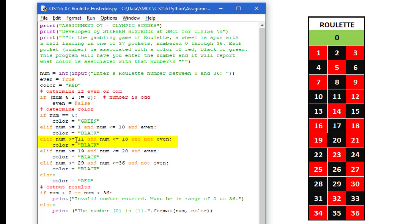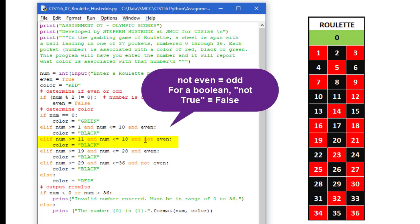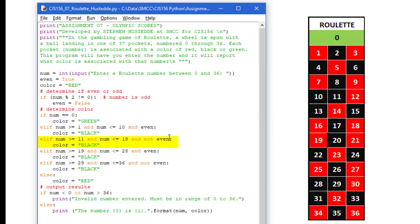Elif. Num is greater than or equal to 11 and num is greater than or equal to 18 and it is not even. So here I am using a double complex of and and not even. So if it is not even, meaning that is false, so not even would be true, my color is black again.